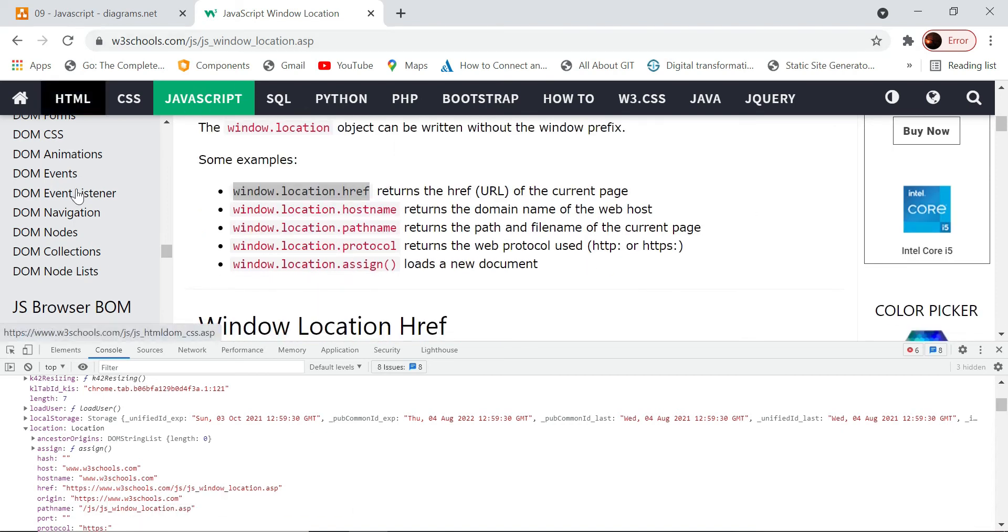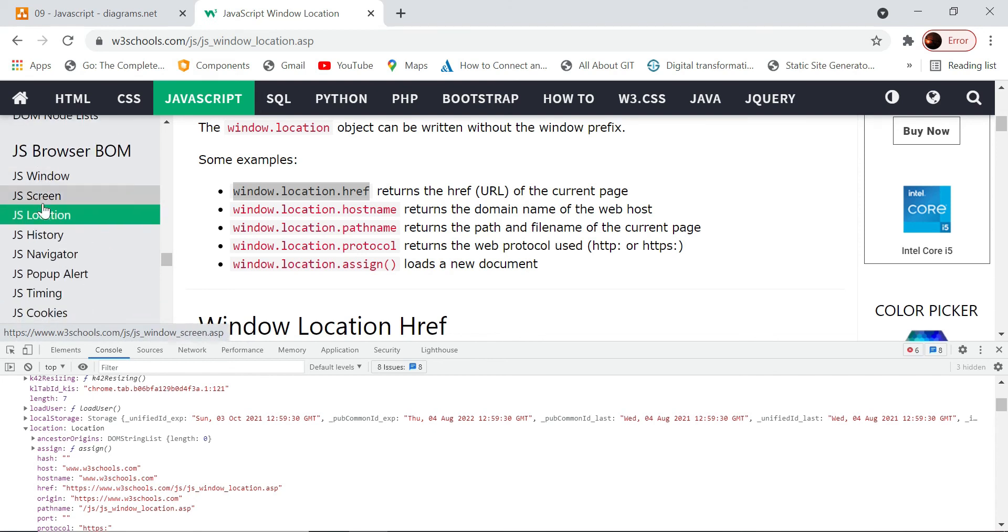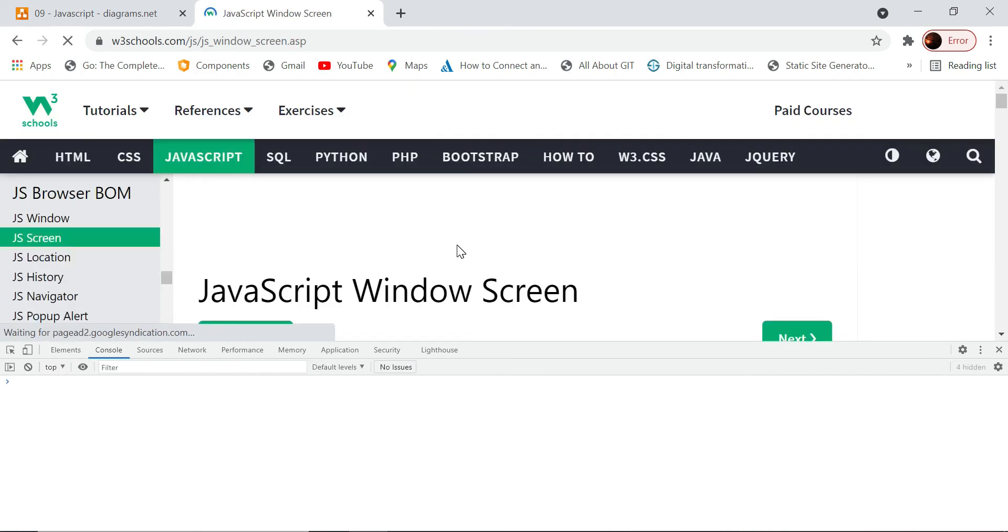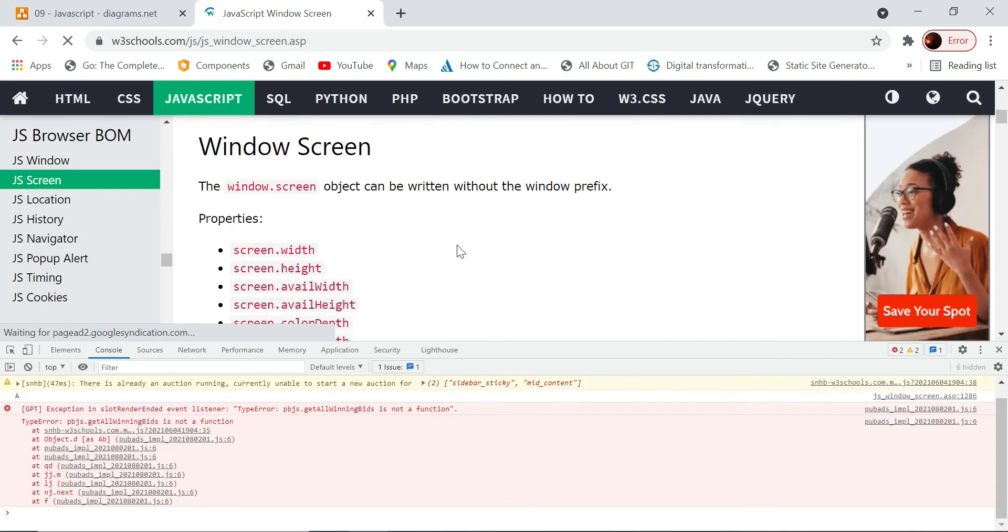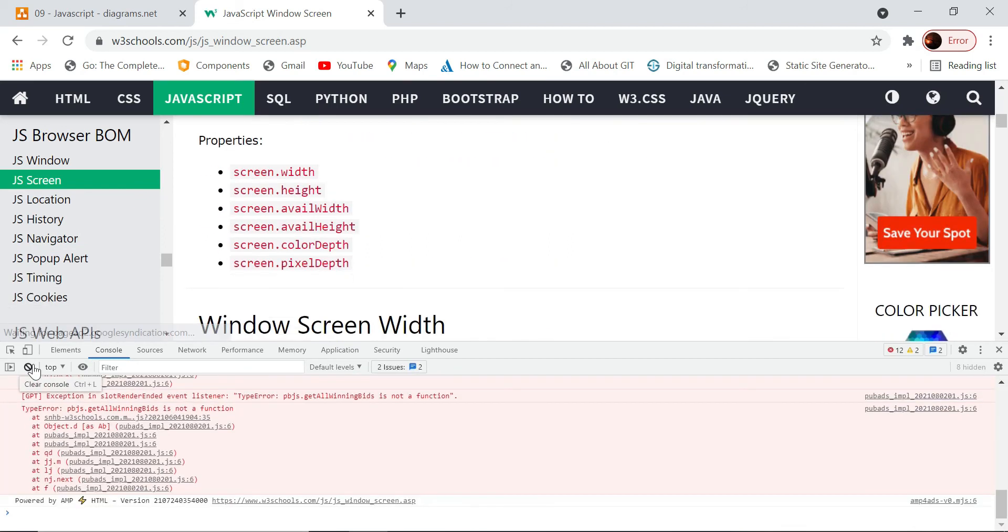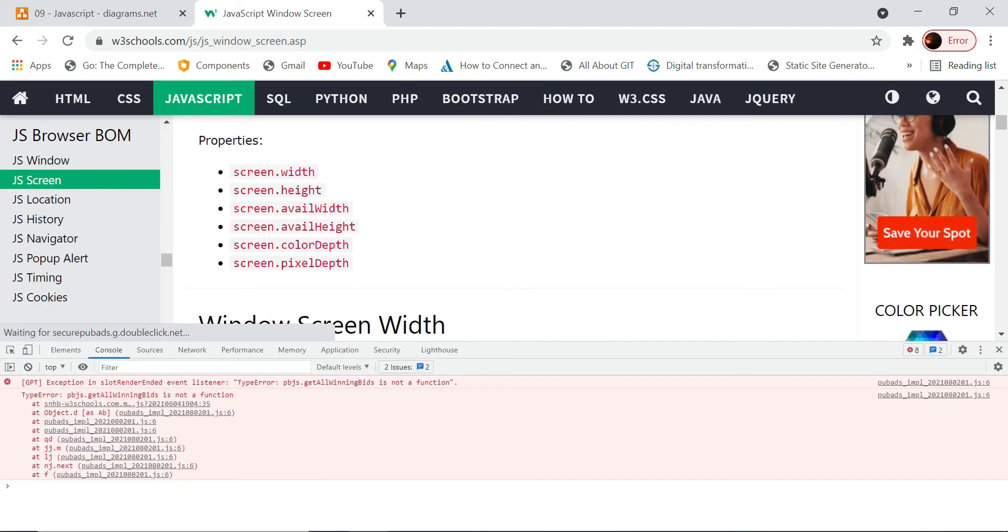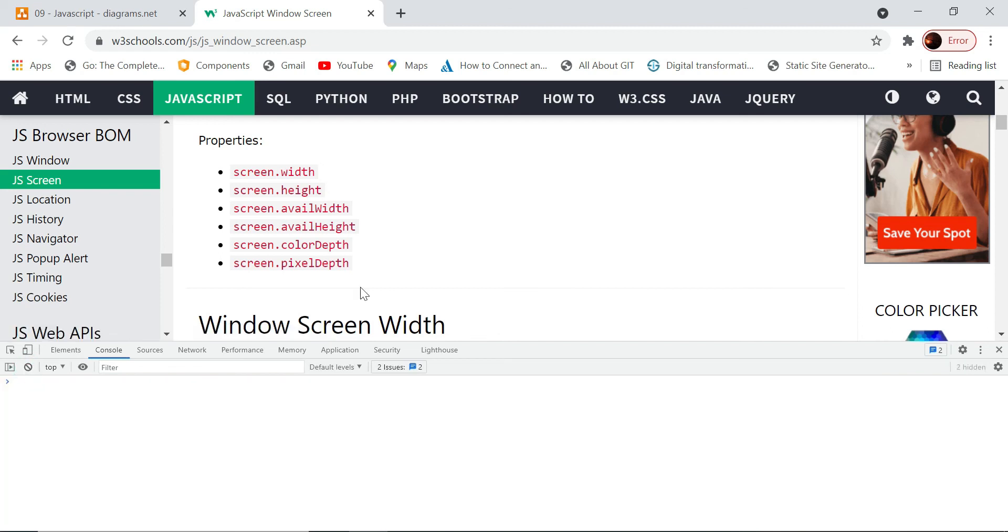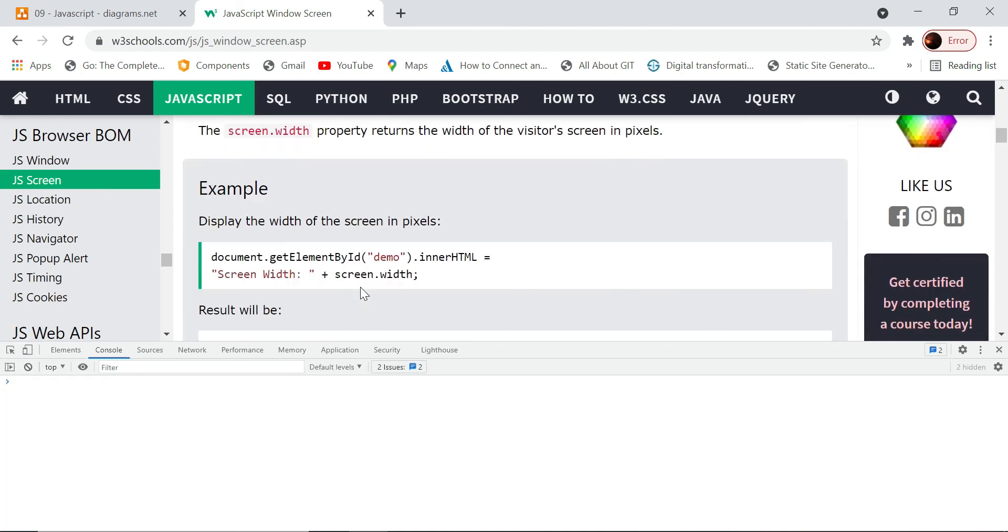The other thing is if you want to know the screen size. In some cases, you might want to know, especially when we are doing some gaming kind of thing, we would like to know what is the screen height and width in the program so that we can adapt our game to that screen.